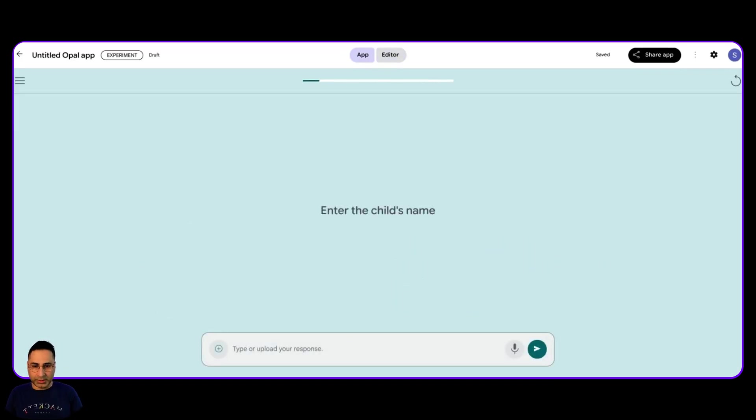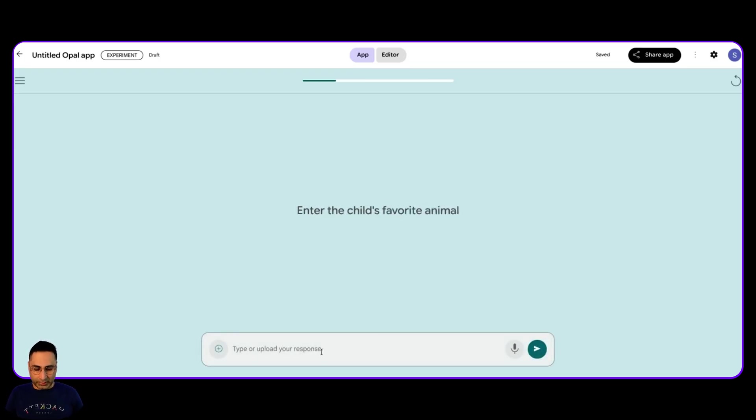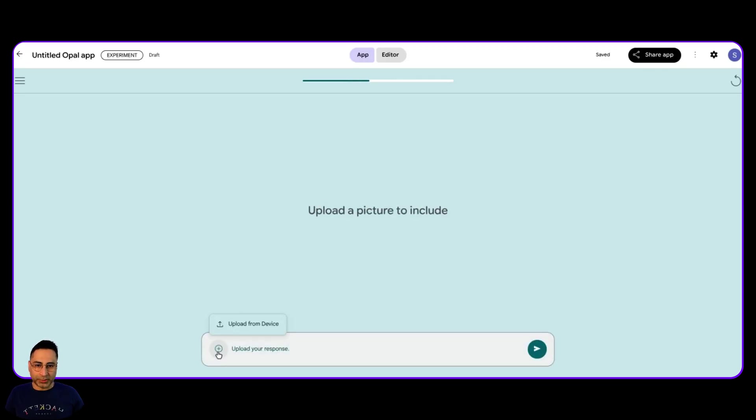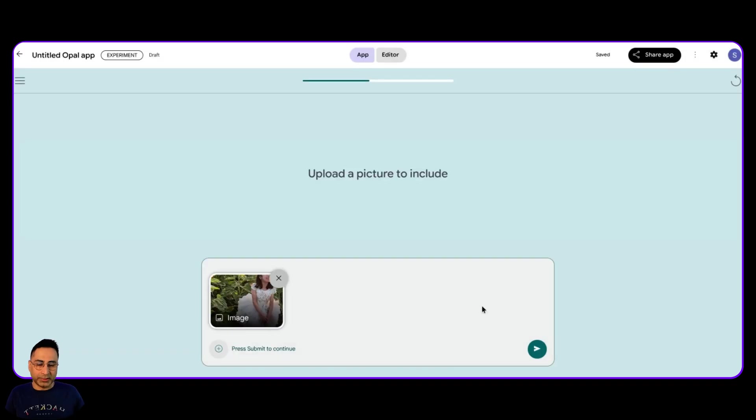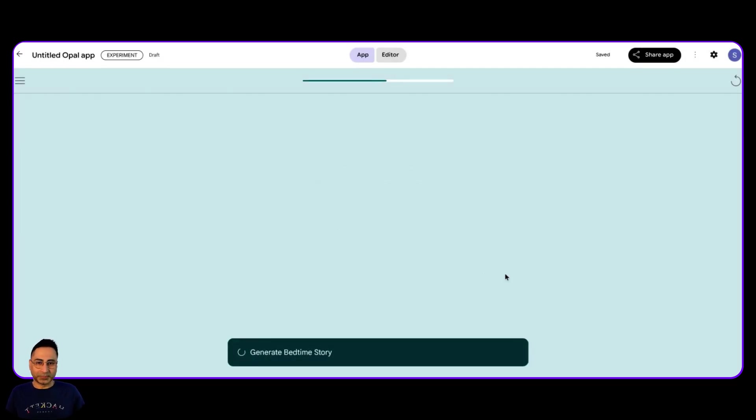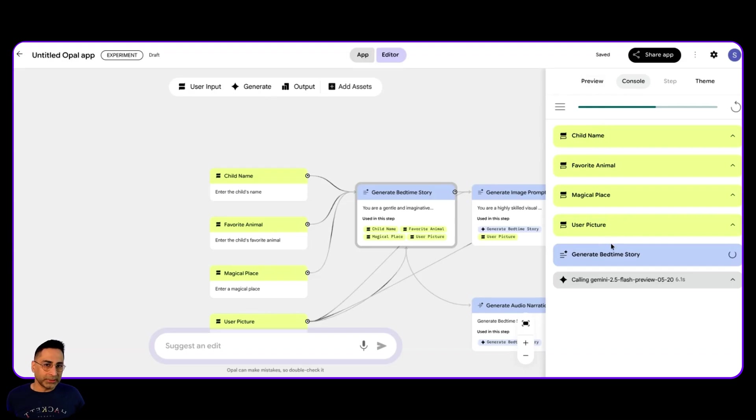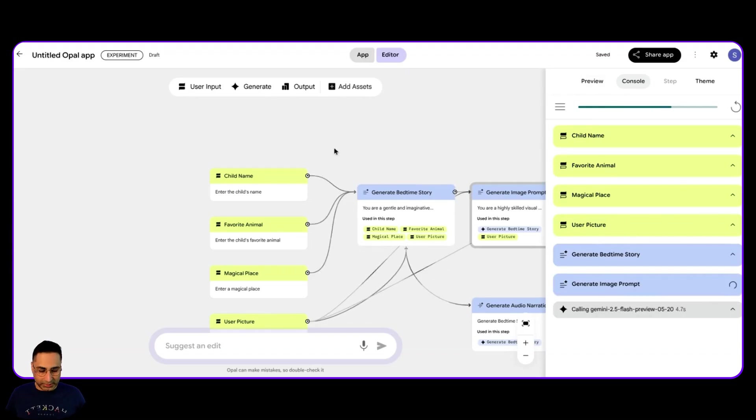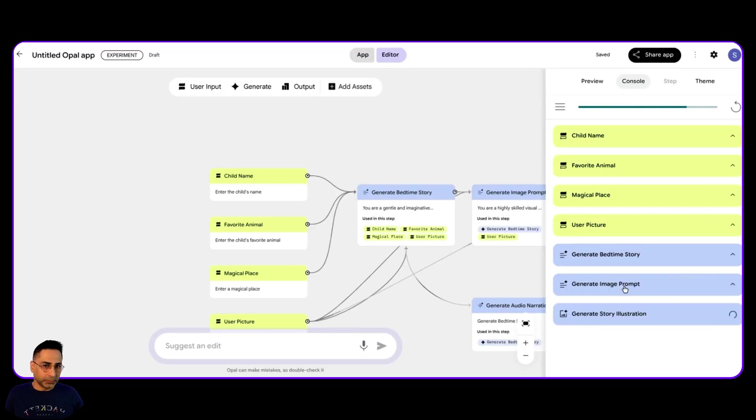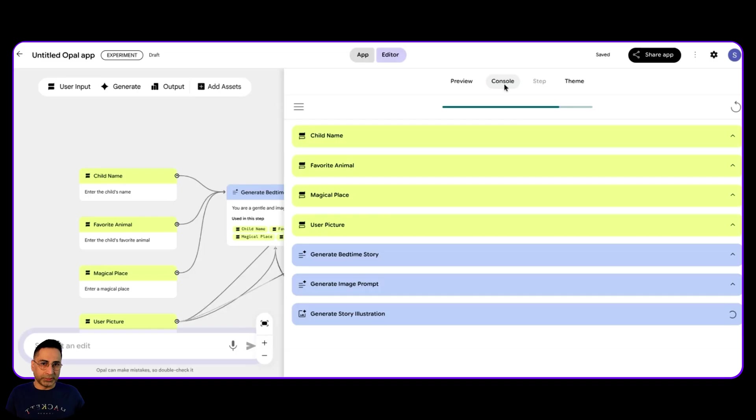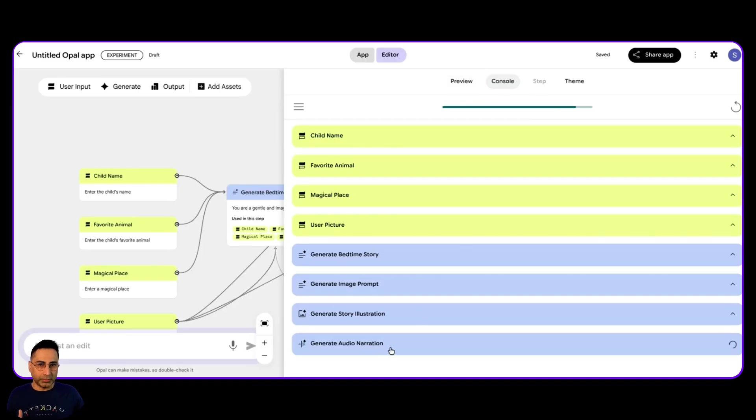So enter the child's name, Shania, favorite animal, bunny, favorite magical place, Elsa's snow forest, and then upload a picture. So let's see if I'm uploading a picture and see if it includes that. So now if you go back to the editor, you can actually see step-by-step what is actually happening. And you can also see how these things are interacting in the app itself. So generating image prompt, generating story illustration.